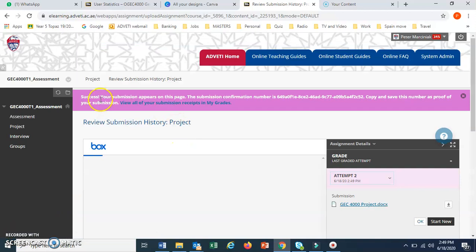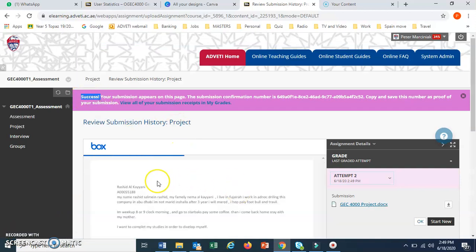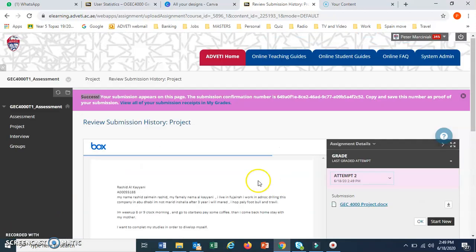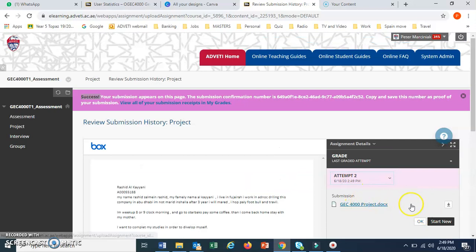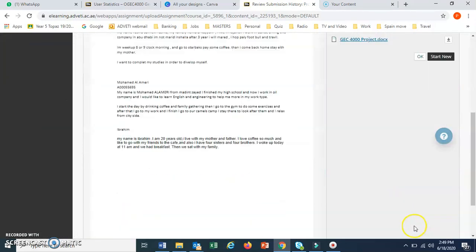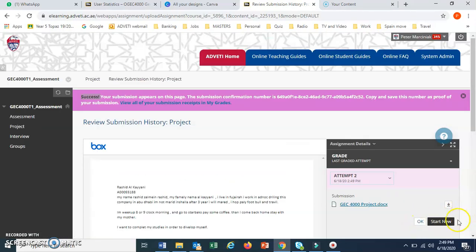The submission will say success. It will show you here, and the submission here. If you have more than one file, that's fine. So then that's done.